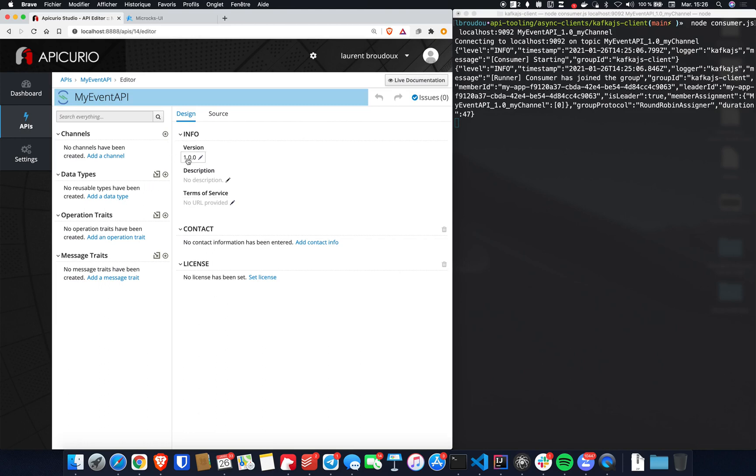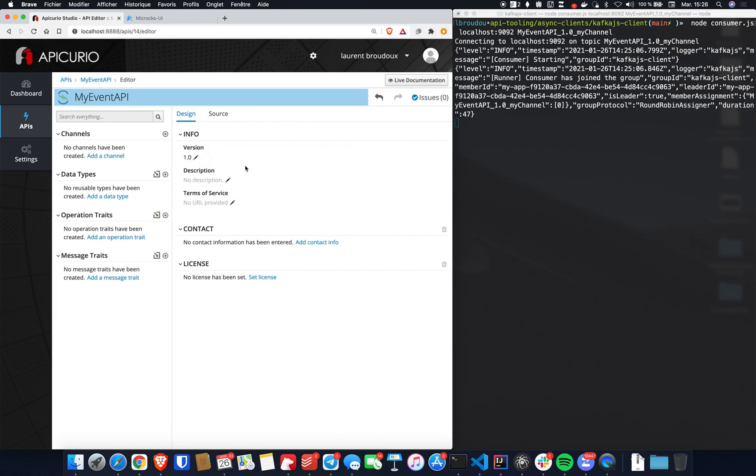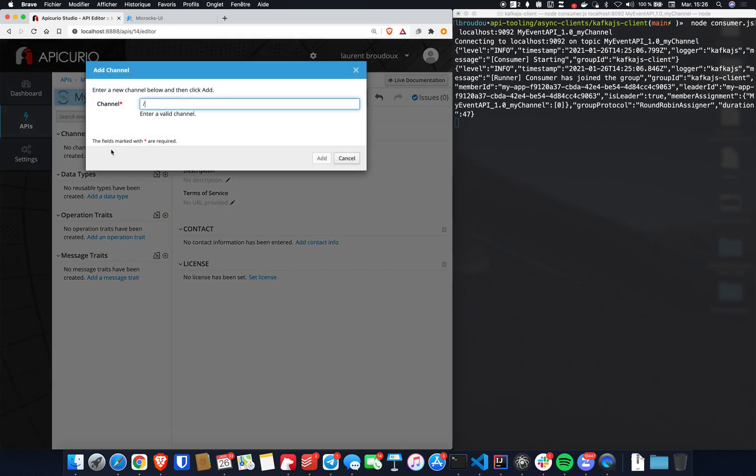Okay, so first thing first, we have to change the version of this API so that we have a simple 1.0 version. And the basis of an AsyncAPI specification is a channel, a destination, a topic, a queue, or what else, where you will send or receive messages. So we just define a simple channel called MyChannel here.